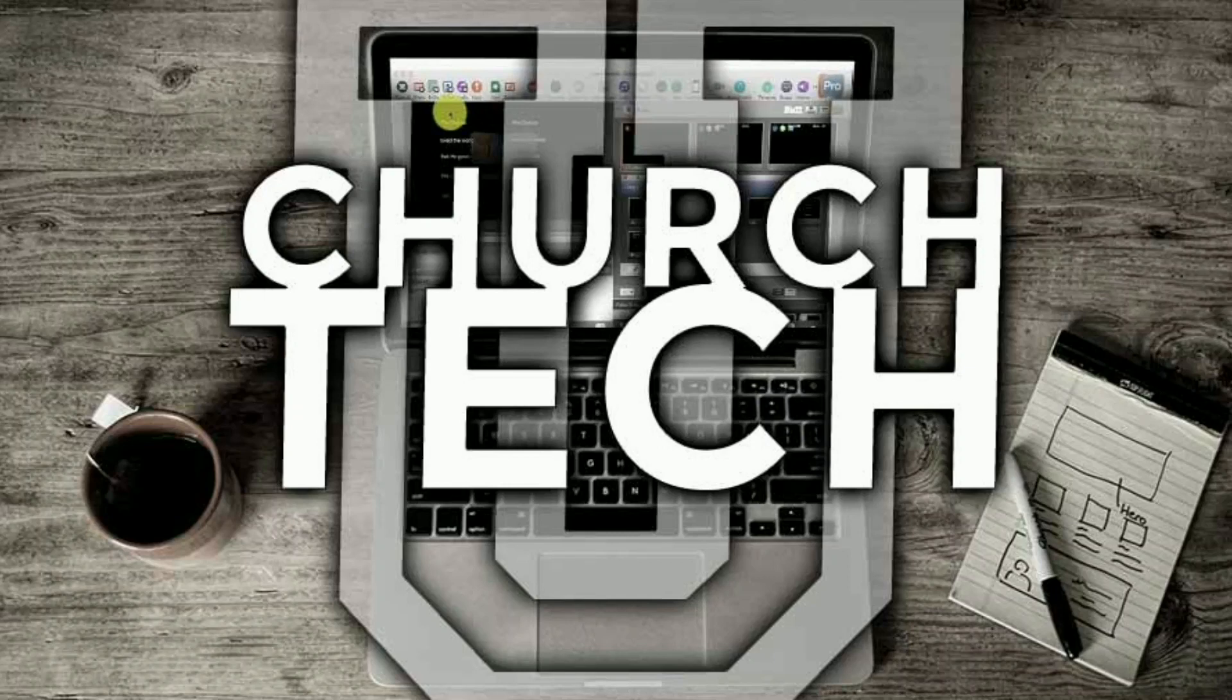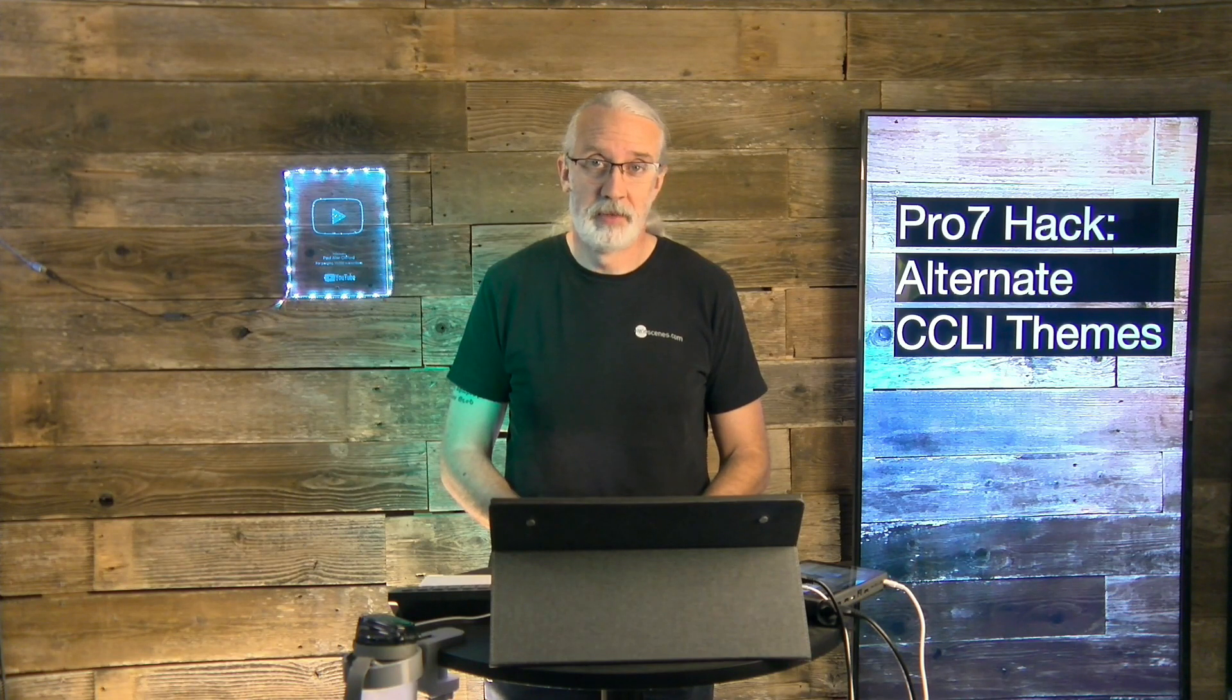Presented by Church Tech U, it's the ProPresenter Show. On today's show, how to get differently formatted CCLI lyrics on different screens in ProPresenter 7. Hi and welcome again to the ProPresenter Show. This is the show where I teach you all about ProPresenter.